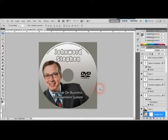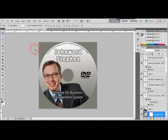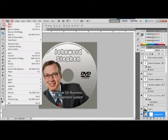Good day guys, today I'm going to teach you how to create a professional, nicely designed CD label — just like this one that you see on the screen.